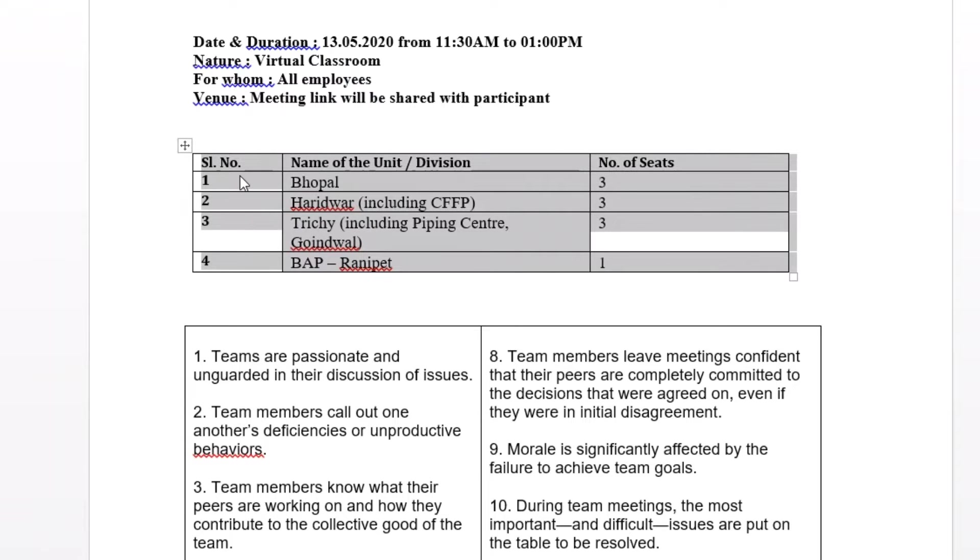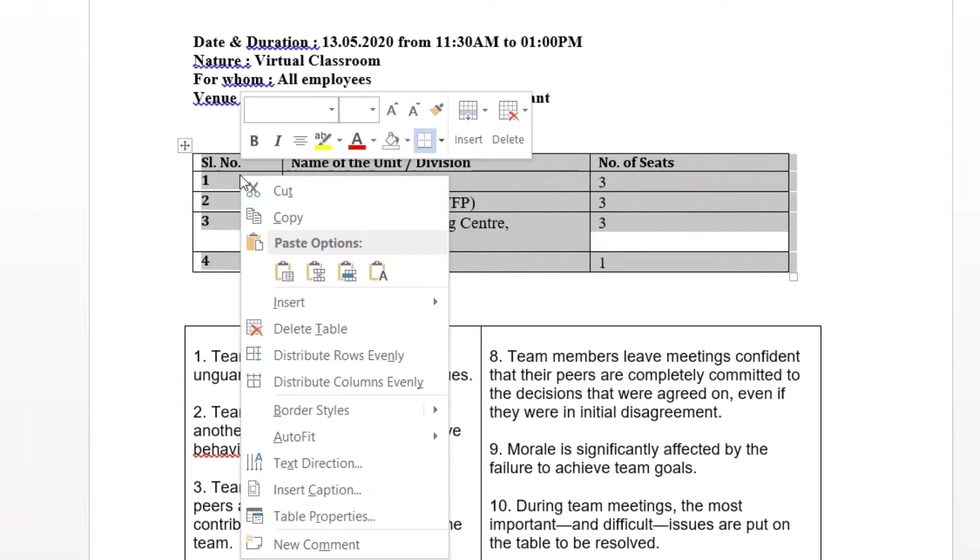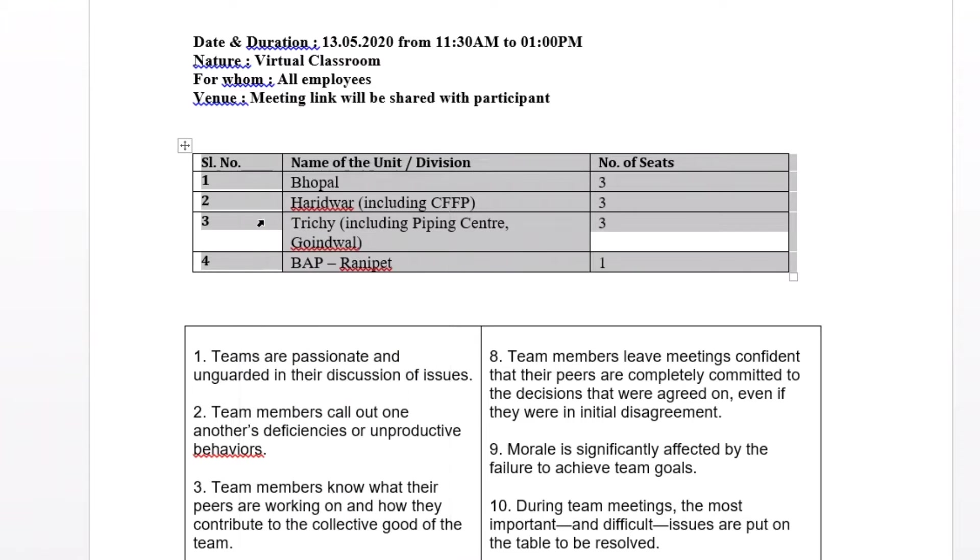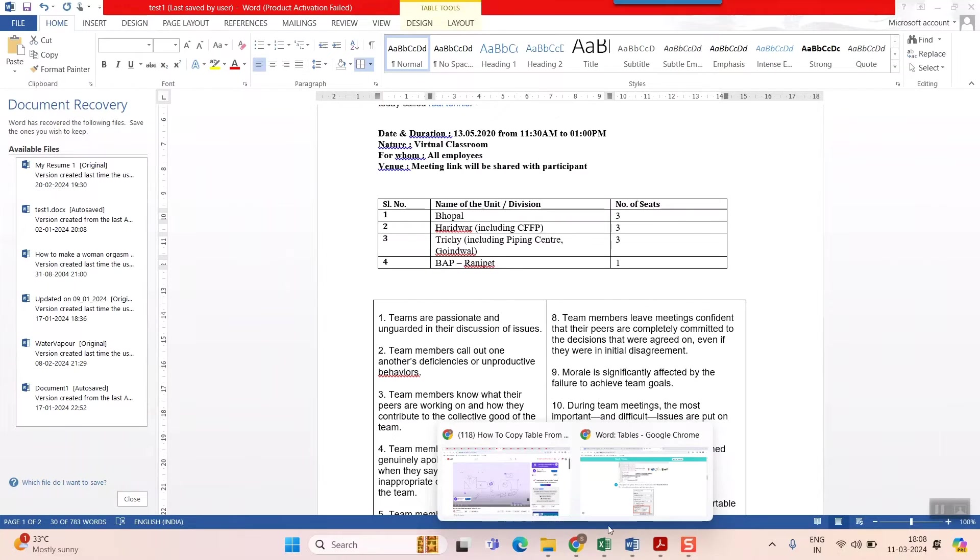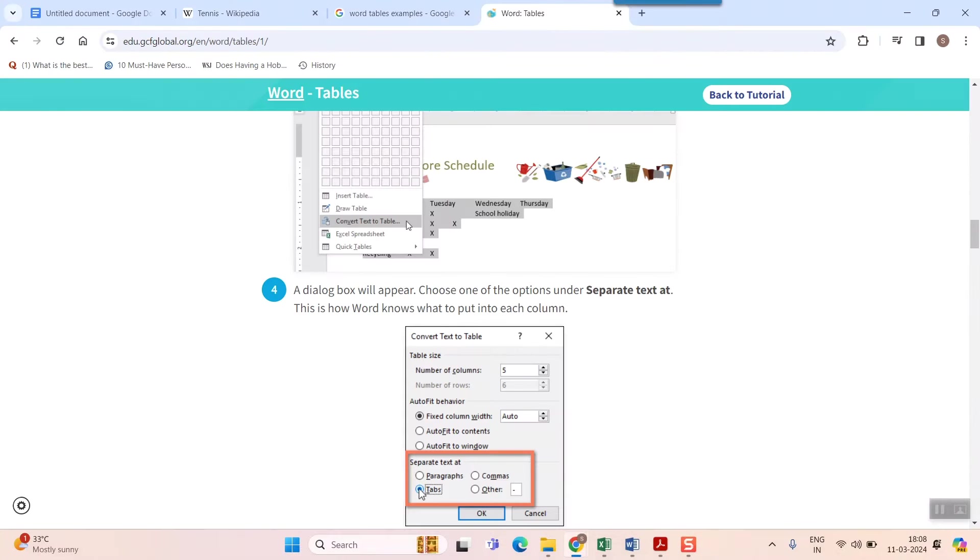Simply right-click here and click on Copy. Once you copy this, go and open your Google Docs.